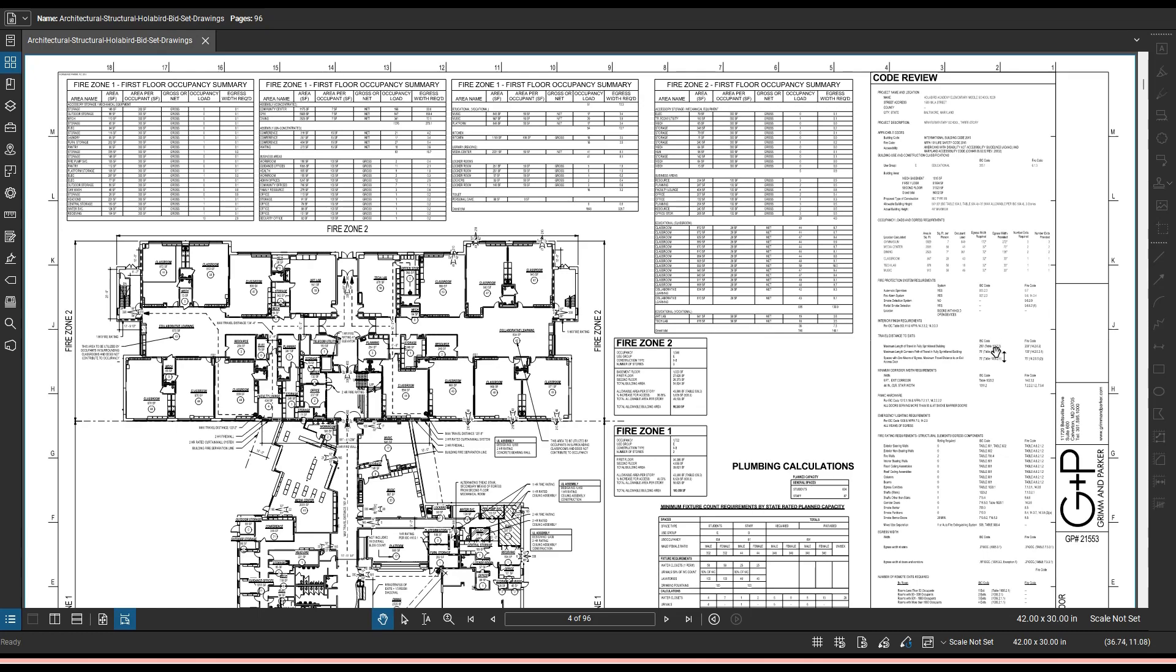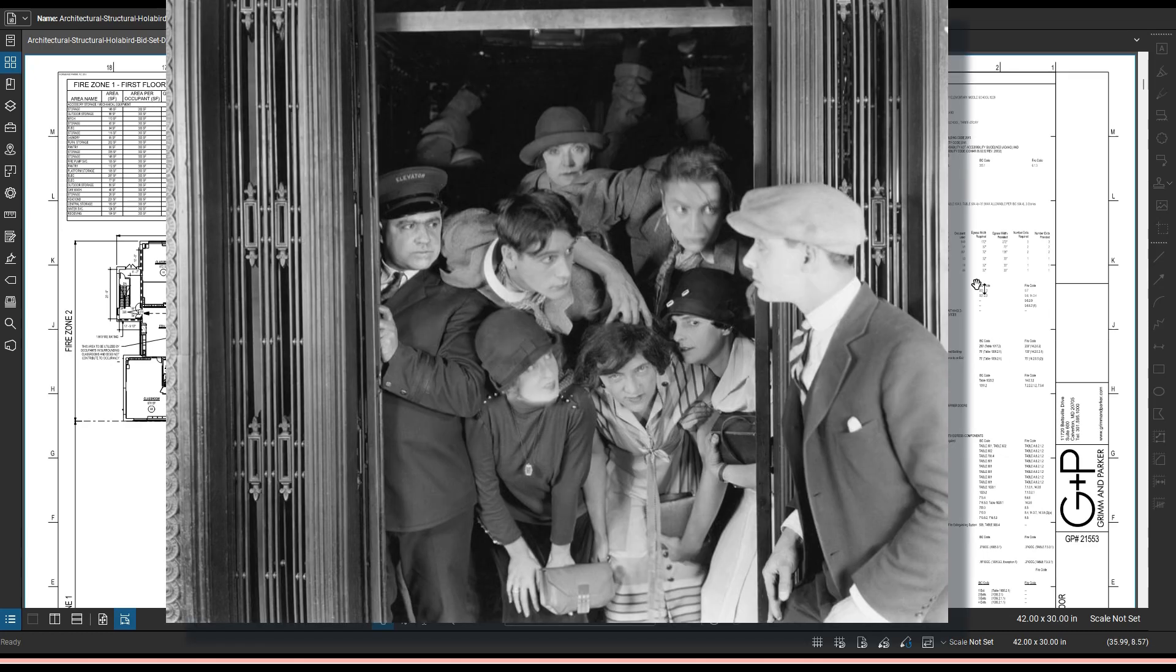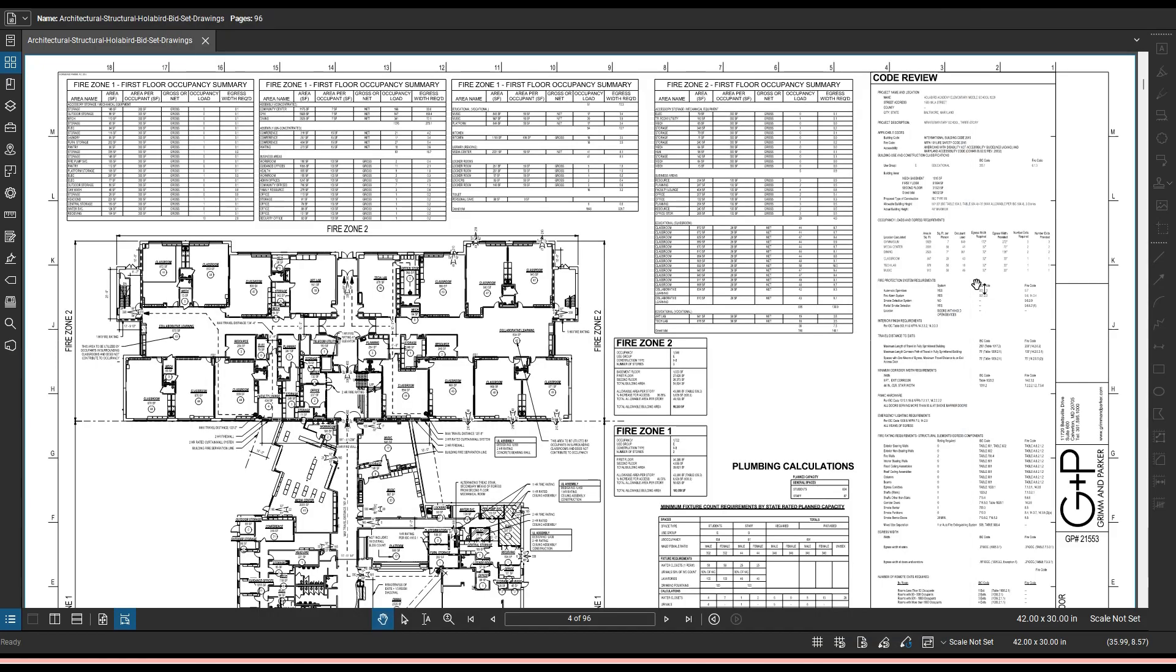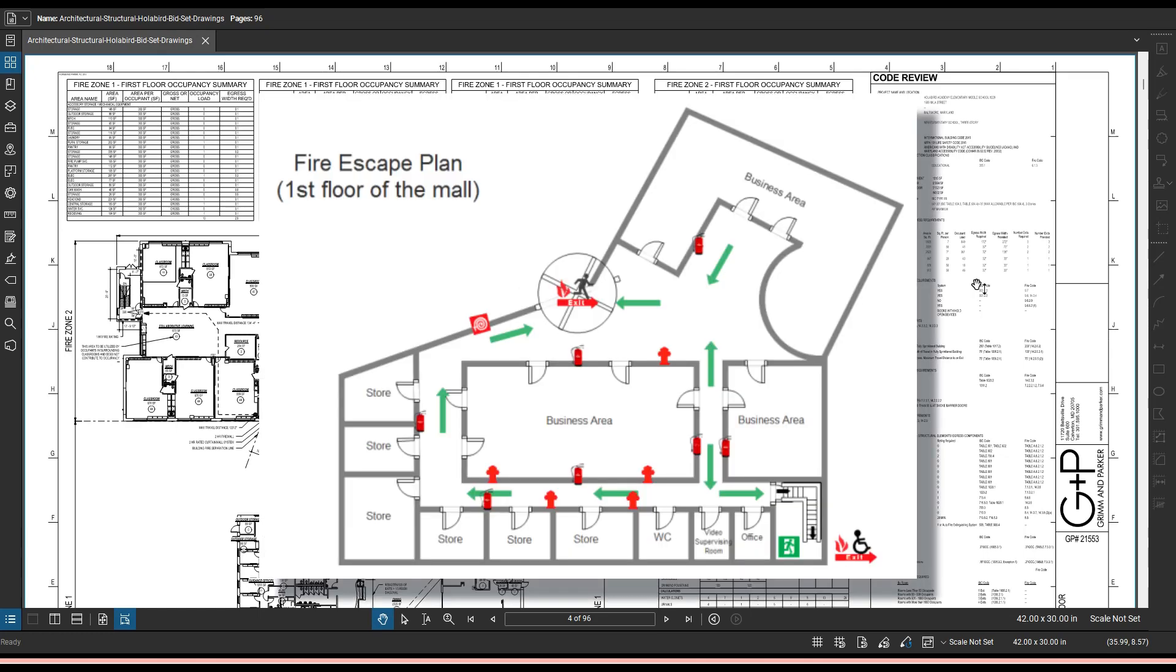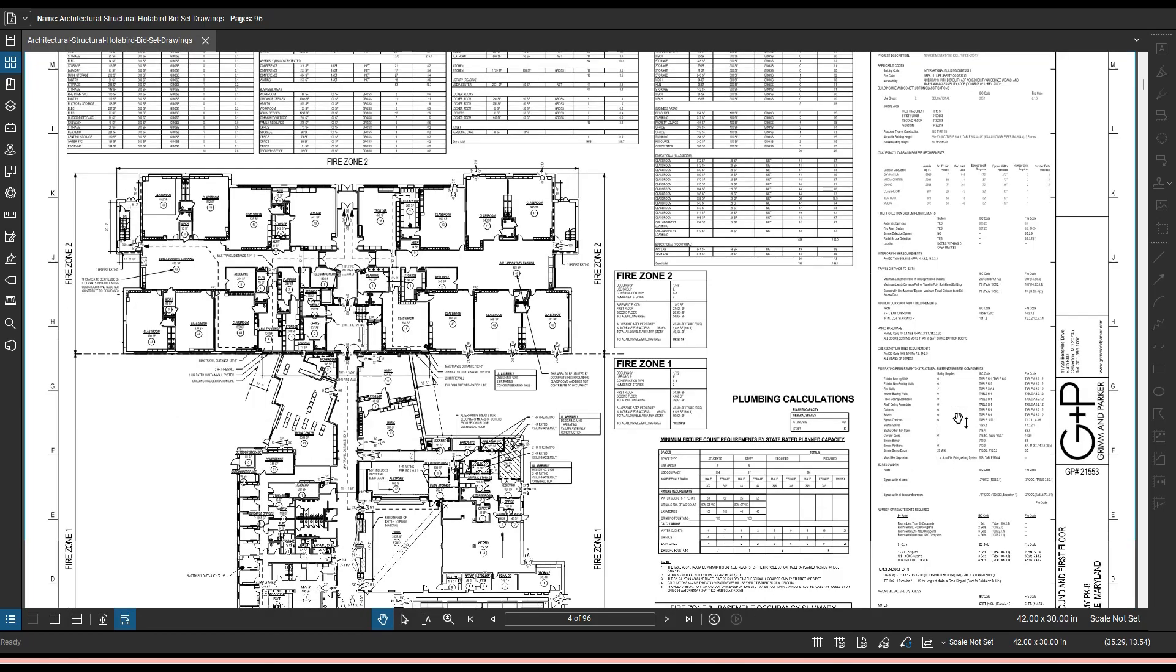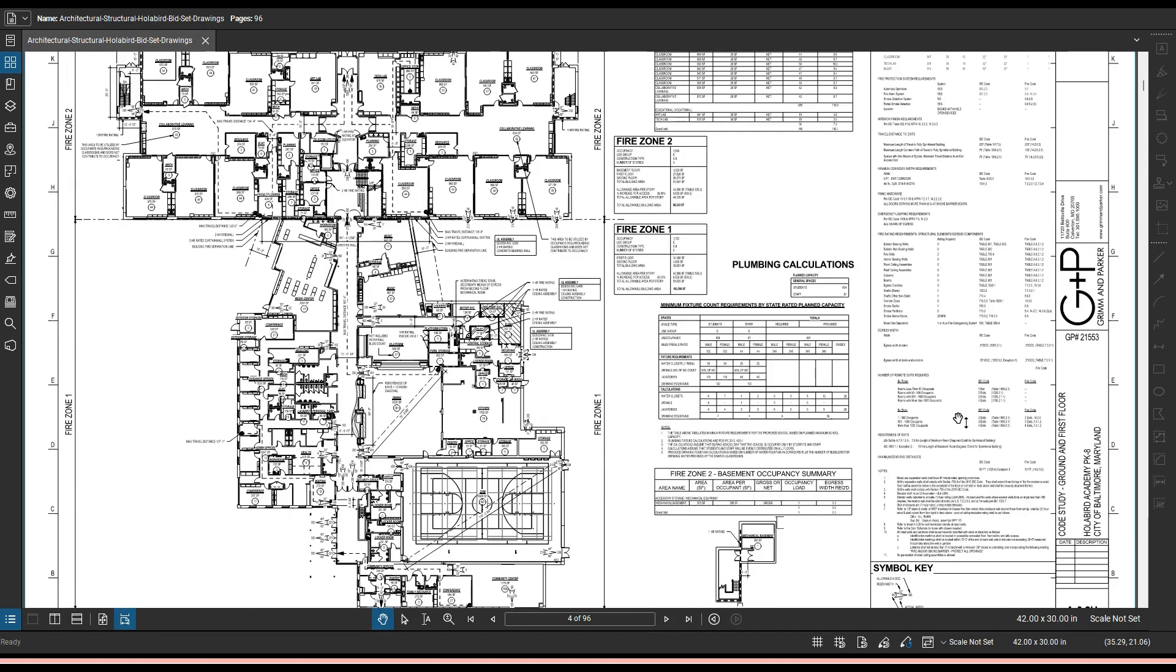Now when I say building code I'm talking about things like occupancy loads, what is the maximum amount of people that can be in any given space of the building, the egresses which is dealing with the exits. These are designated by building codes. So let's get into this.